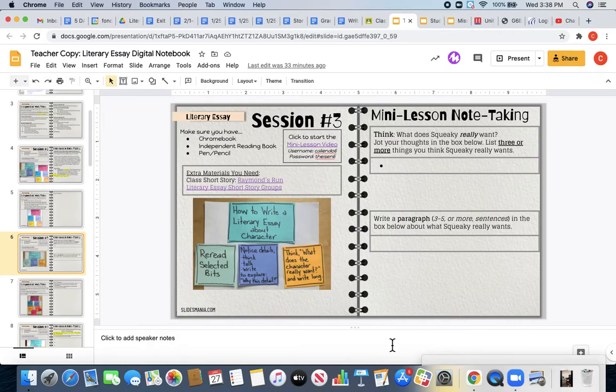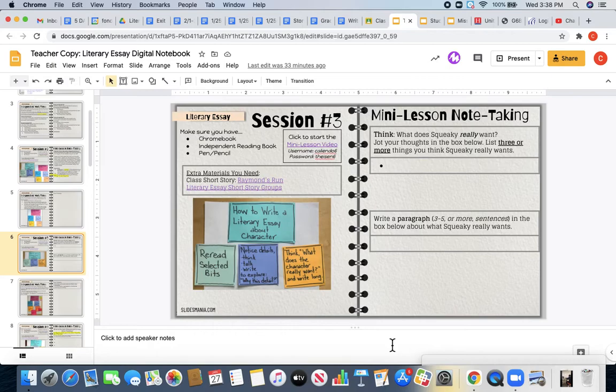Today you are going to be completing Session 3 in your Digital Notebook on Slides 6 and 7. Your Digital Notebook can be found in Google Classroom, as always.